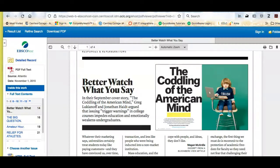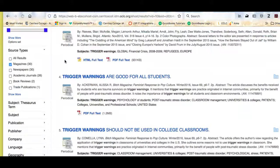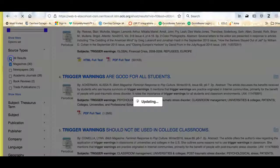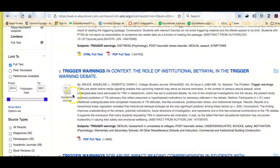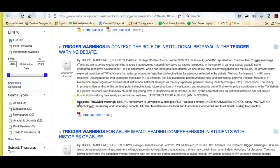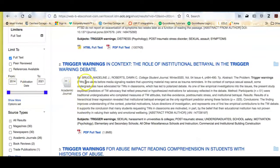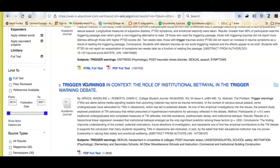If I go back to Academic Search Complete and look at the results, something interesting about using this database is you can get an idea of how long people have been writing about this issue — 2014. That can give you an idea of how long people have been talking about or thinking about it, which could also be useful for your analysis.